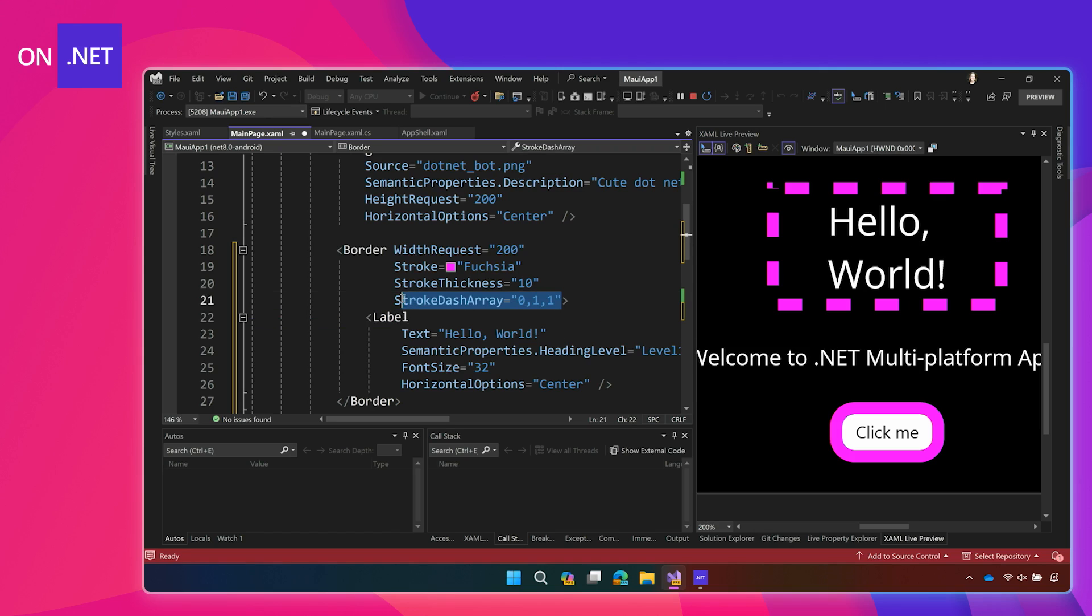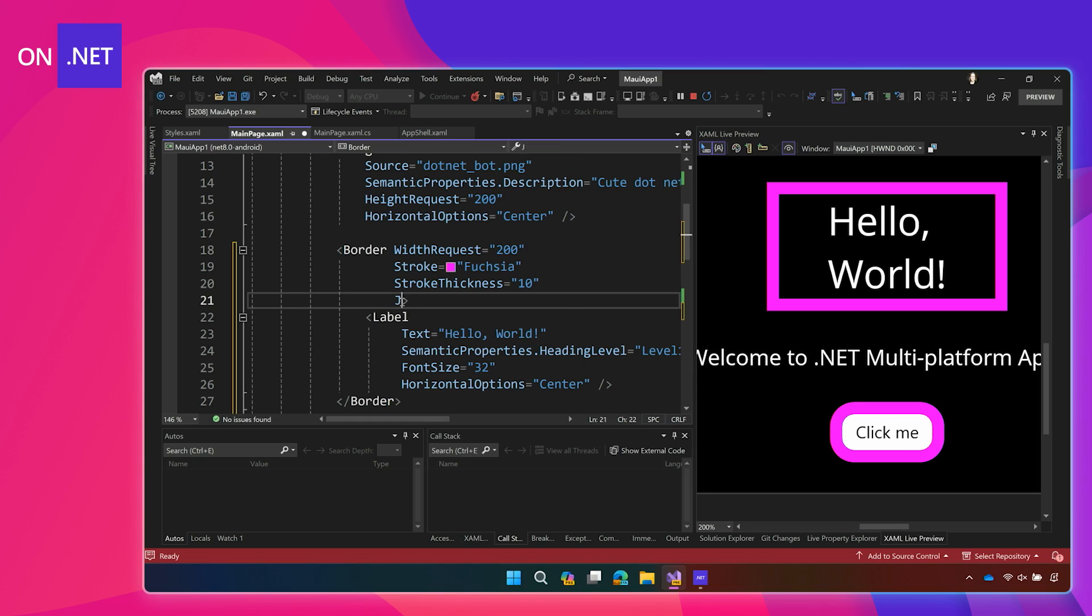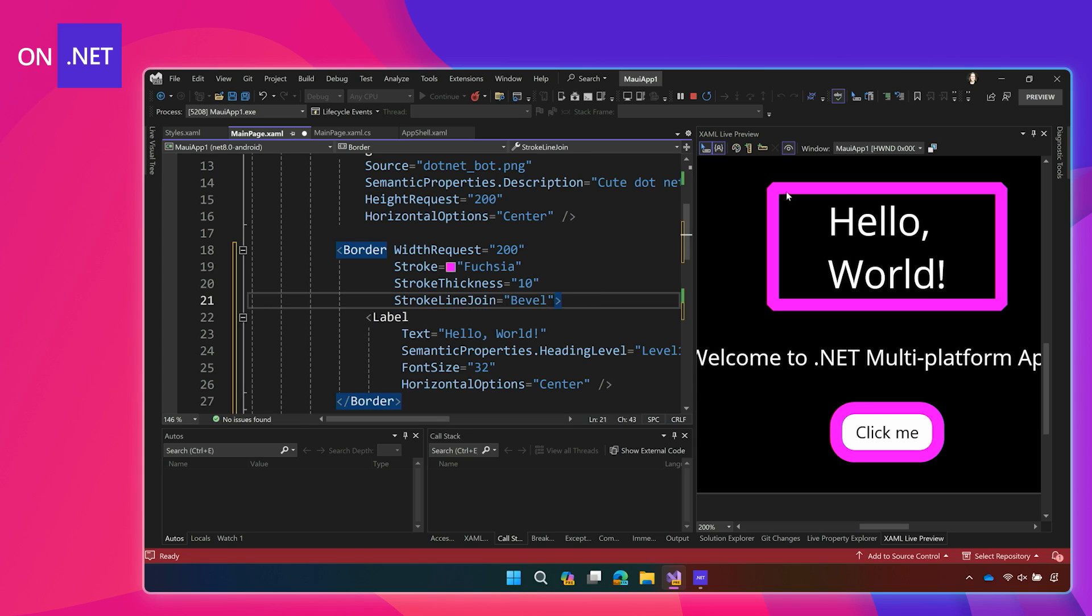I'm going to get rid of this. I'm going to show you the join. So, get rid of that. I can join these lines in either a bevel, a miter, or a round. So, bevel will give it like a little angle at the edge there. Super cool. Easy to use.